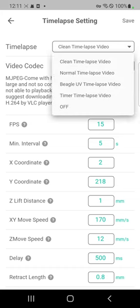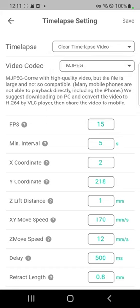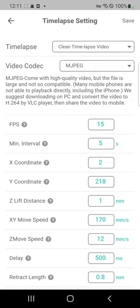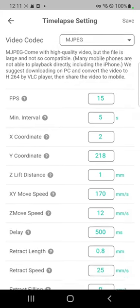And you can pick your mode, like clean time-lapse, and tweak other stuff like nozzle movement and retraction settings down below.